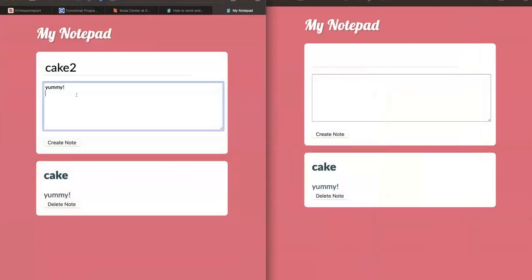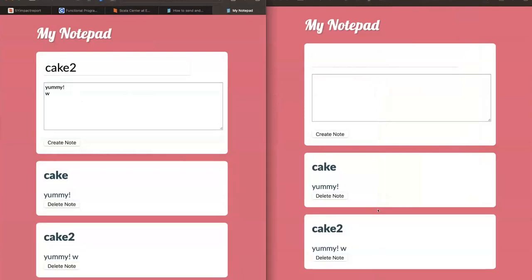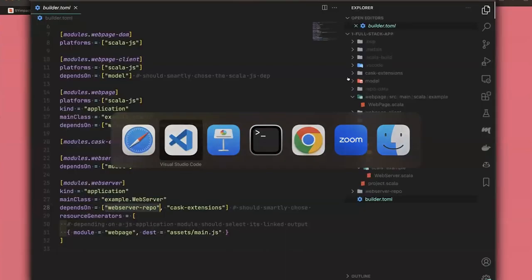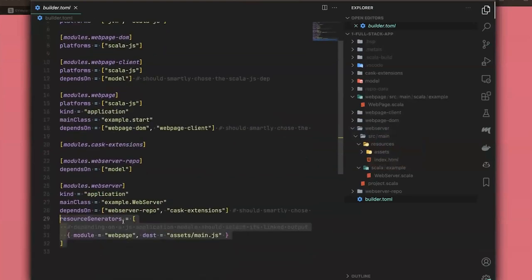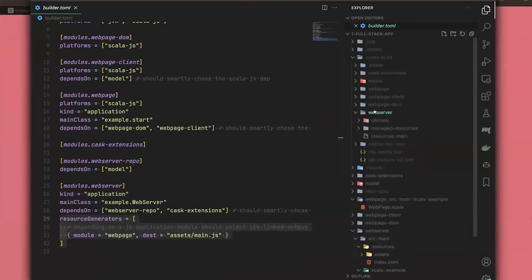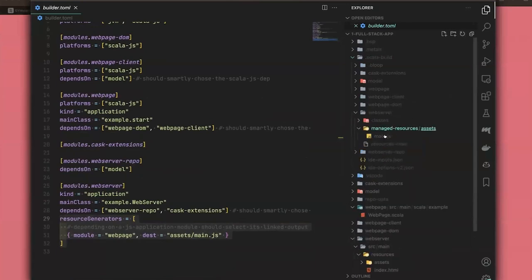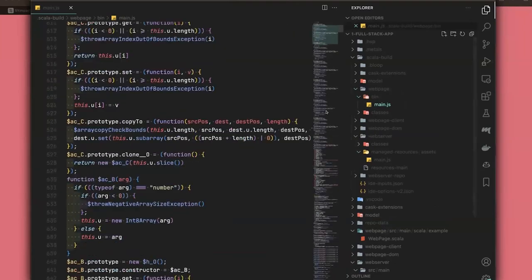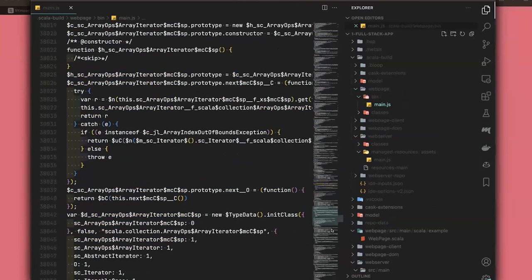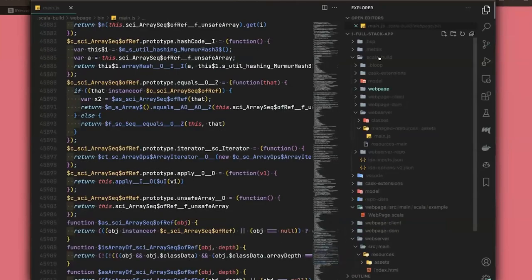A Cask extension allowed me to add WebSockets — for example, if you have two instances open at the same time you get instant updates. The key point is a 'resource generator' that says: bundle the web page and put it in the main.js output. When it's all built, you can see the managed resources contain the main.js, which is the packaged output of the web page. That's what Scala.js looks like when it compiles to actual JavaScript.